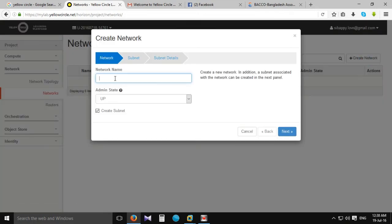Create Network. Enter a network creator name — something like VNetW.